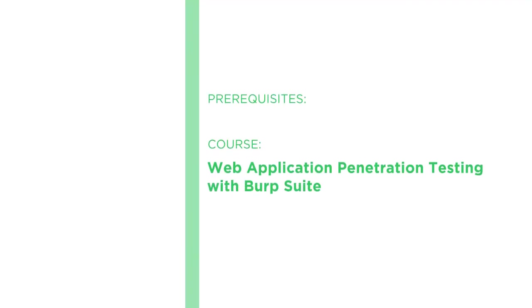Now before beginning this course, you should complete the basic version of this course entitled Web Application Penetration Testing with Burp Suite.